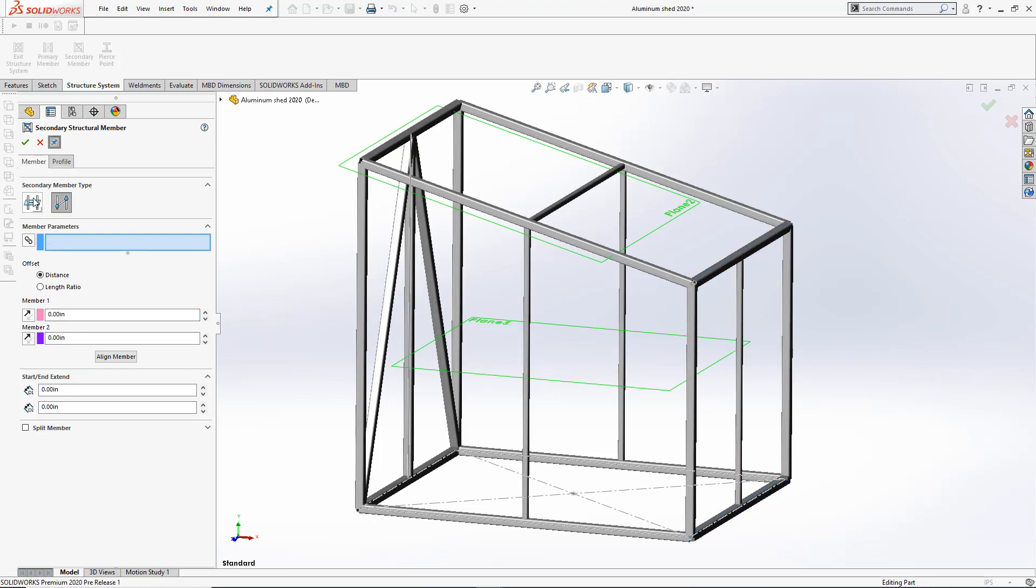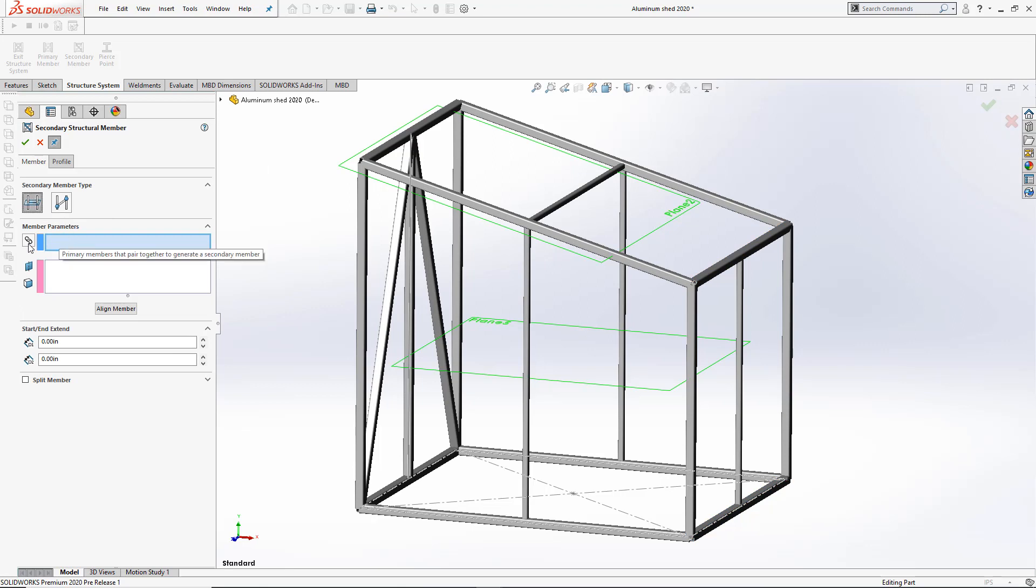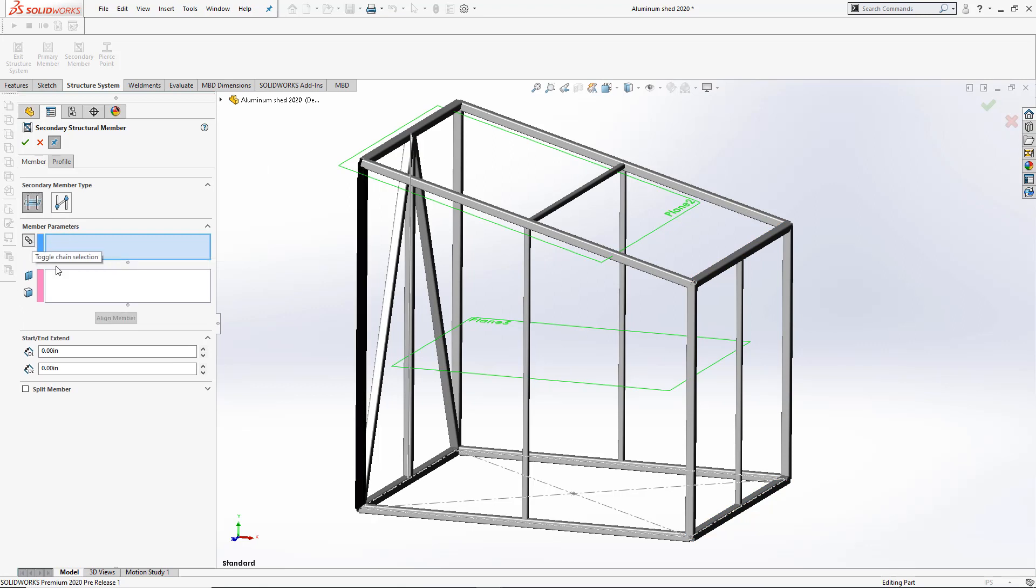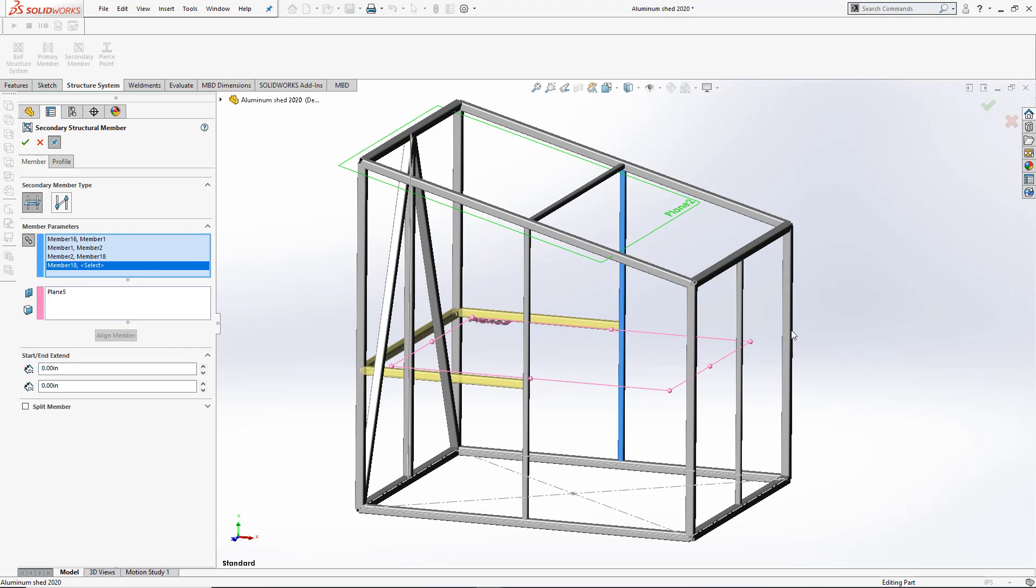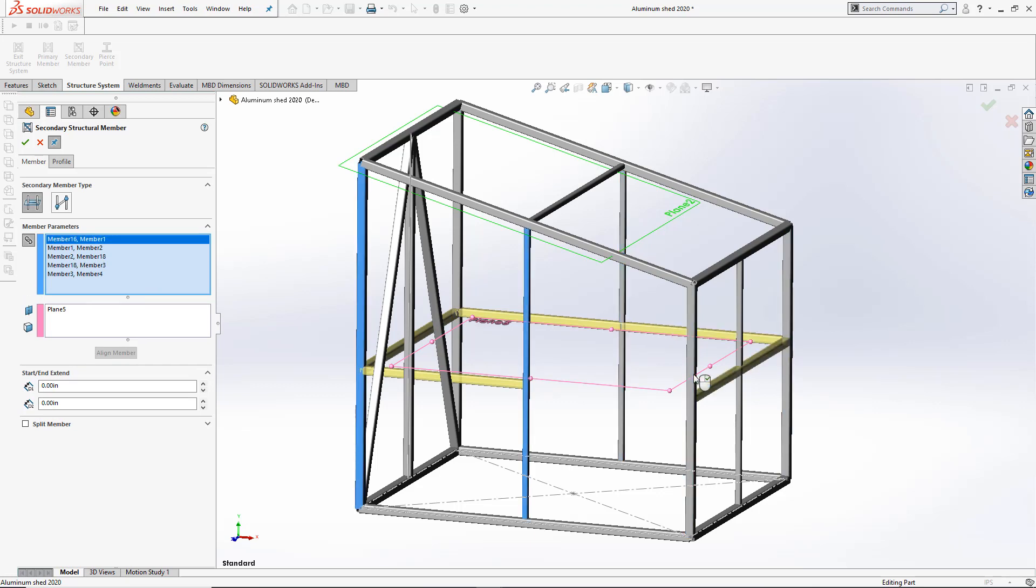To add the remaining horizontal support members, I'll use the Chain option, select the plane where to add those members, and make my selection.